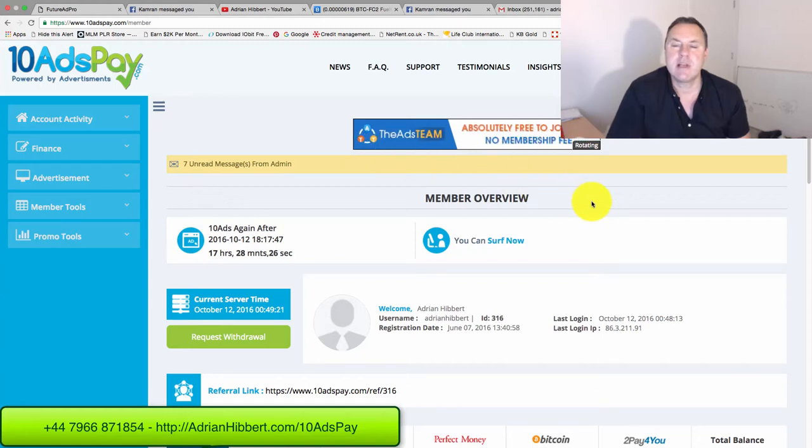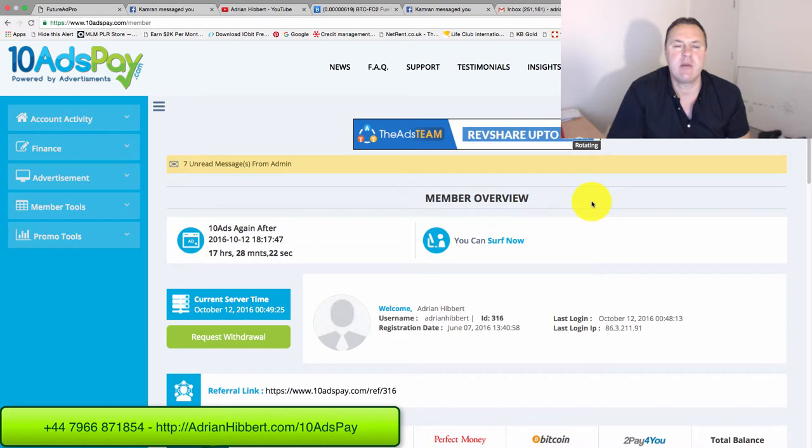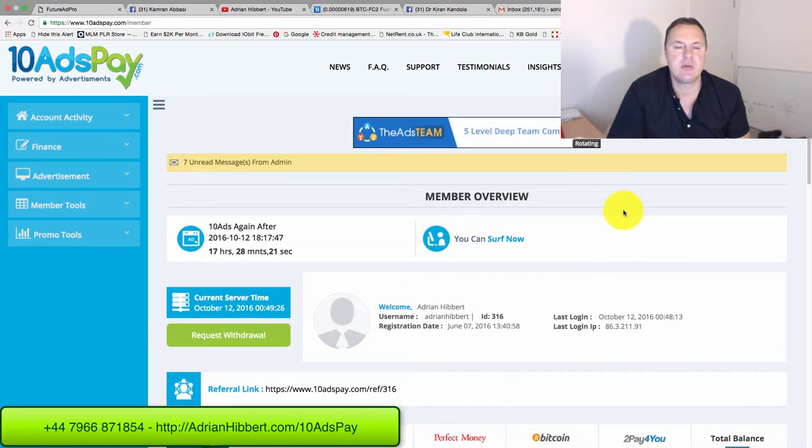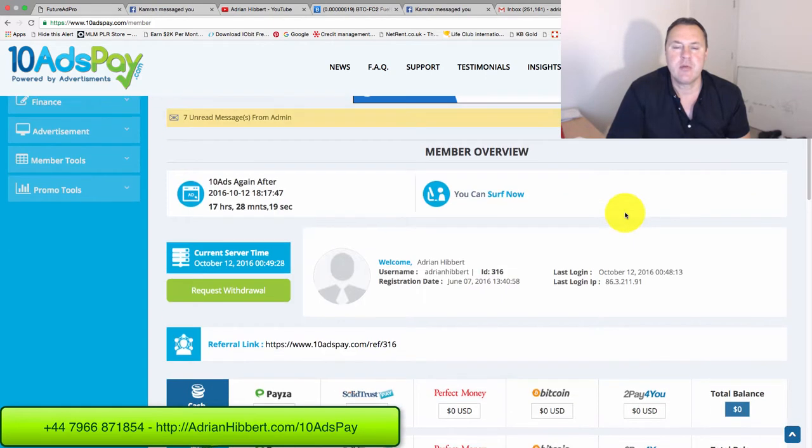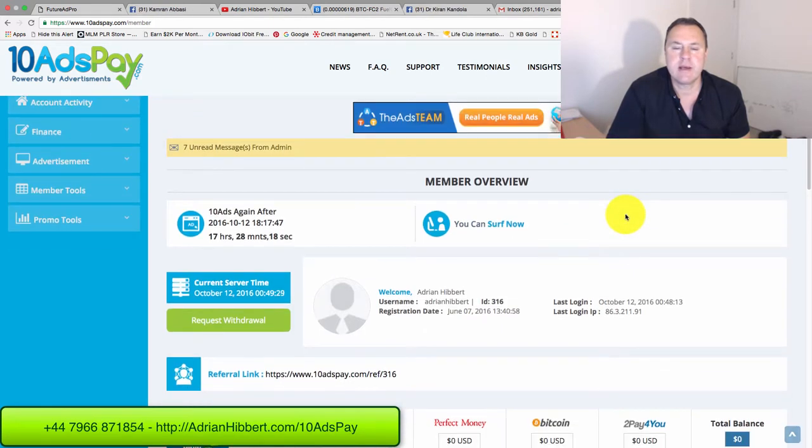Hi everyone, it's Adrian here and I just want to do a quick update on 10 ads pay. I haven't done one for a while, so here we go.